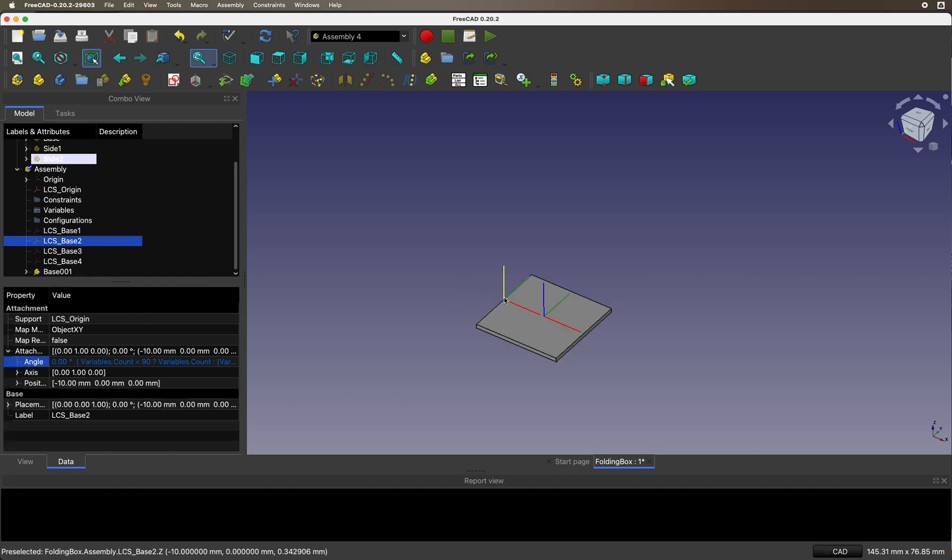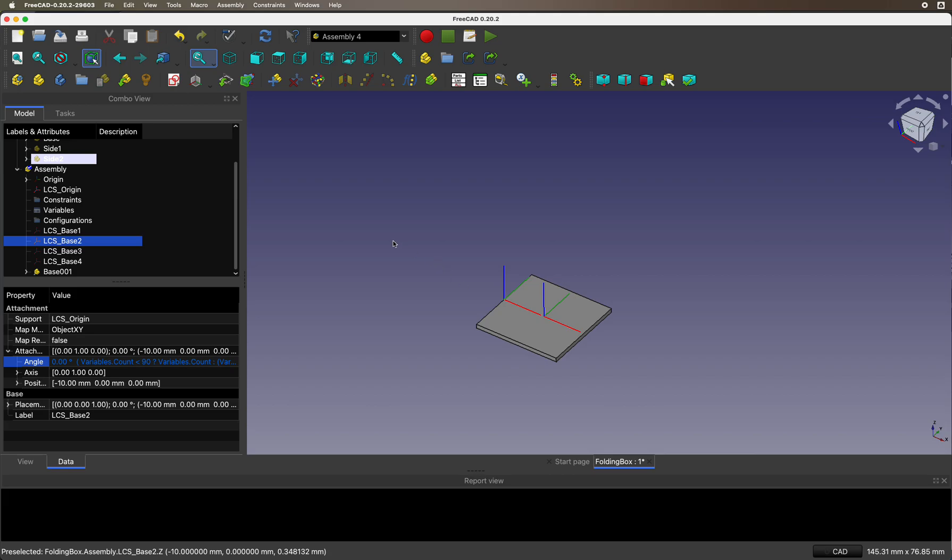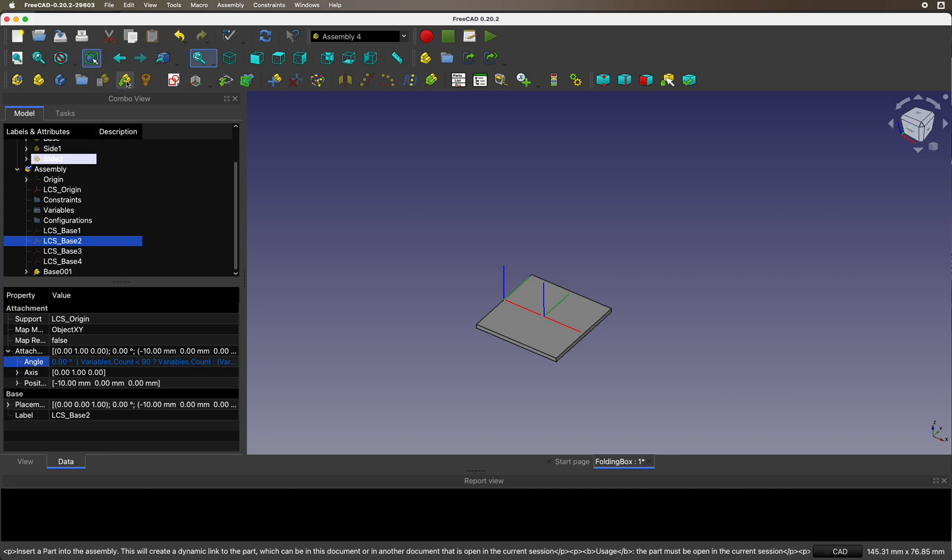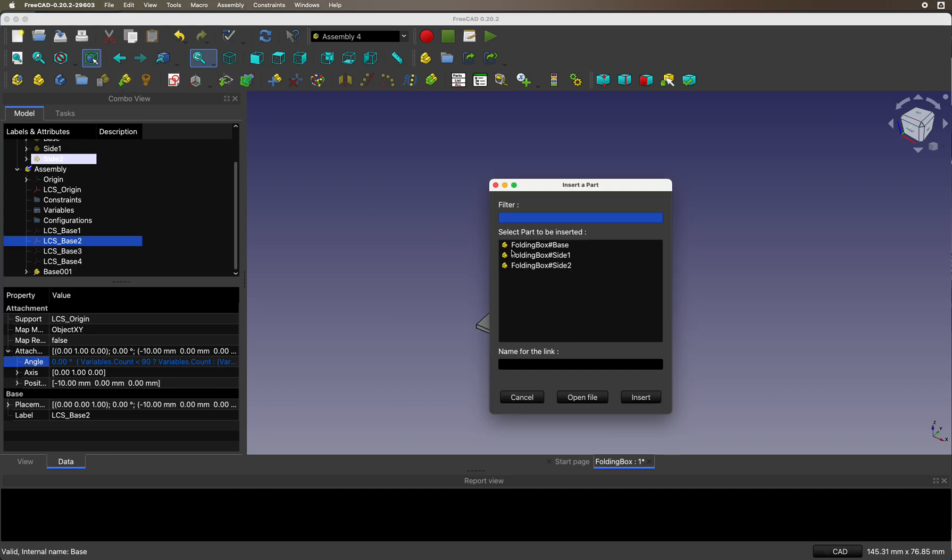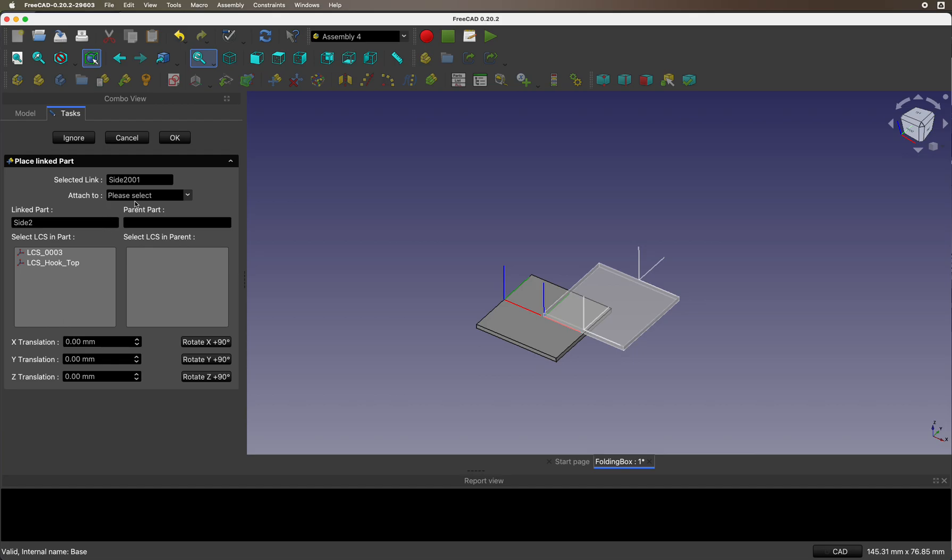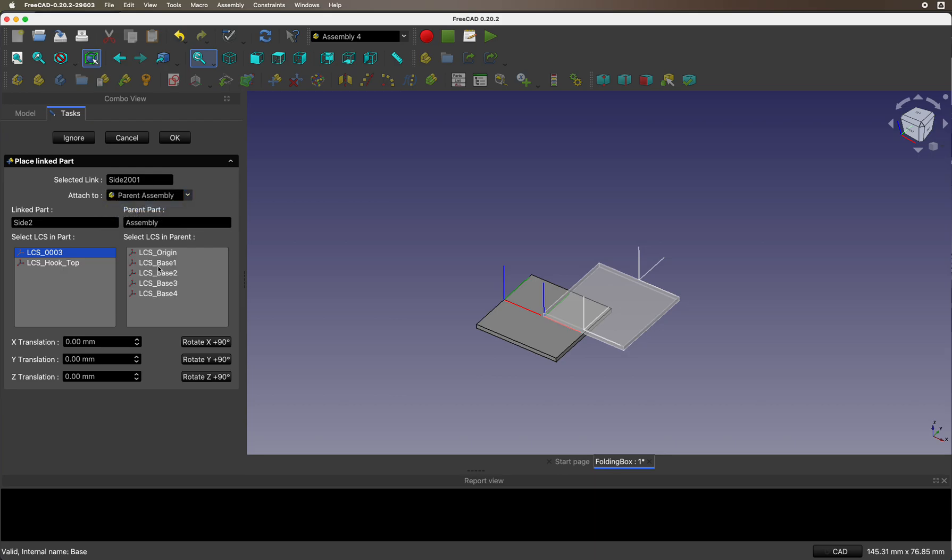There is the other local coordinate system that we're going to hook up the side to, and this side we're also going to hook up to the top. For base 2, we want to use side 2 one, and we're going to use this one in the parent assembly at base 2, and we're going to rotate it.